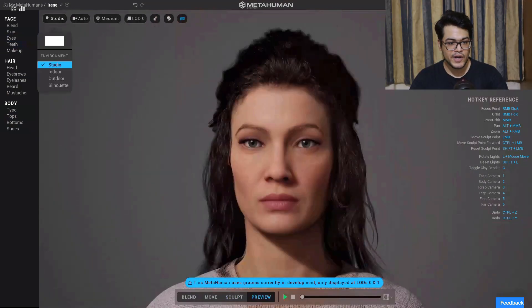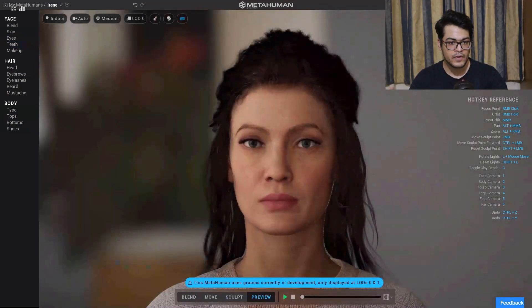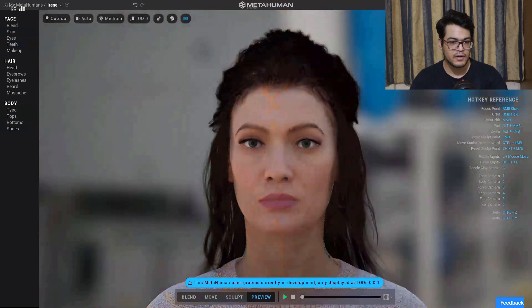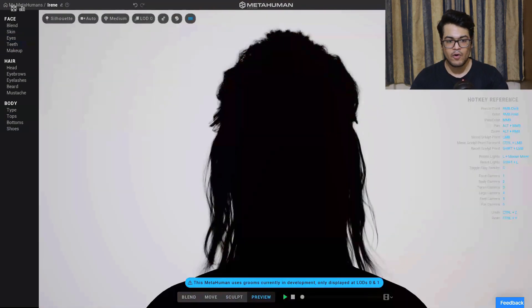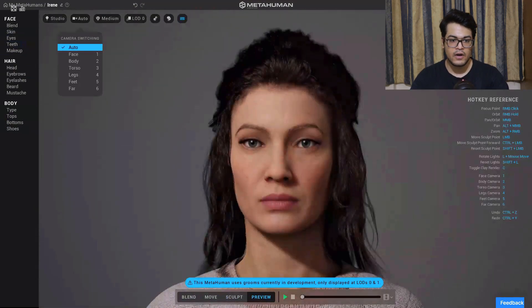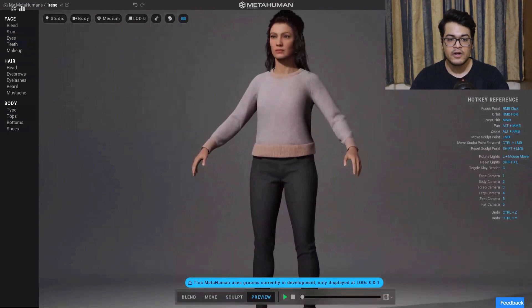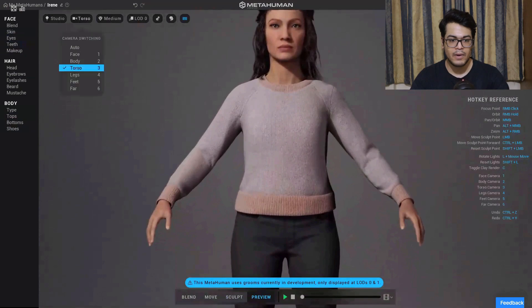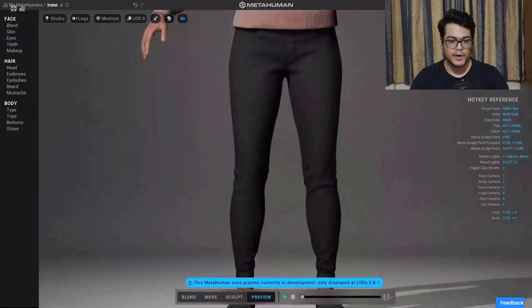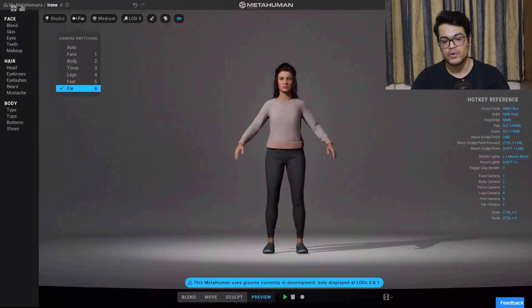After that you can change the lighting — you can switch between indoor lighting and outdoor lighting, so you have all of these lighting preview options. You can also change the camera; there are a lot of camera views here. By default it's set to auto, but if you want to focus on a certain region you can do that.